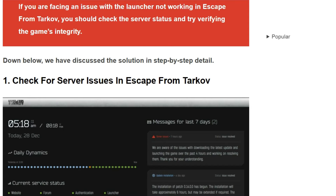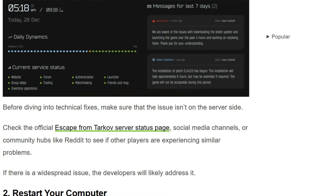The first solution is to check for server issues in Escape from Tarkov. Before diving into technical fixes, make sure that the issue is not on the server side. Check the official Escape from Tarkov server status page, social media channels, or community hubs like Reddit to see if other players are experiencing a similar problem. If there is a widespread issue, the developer will likely address it.